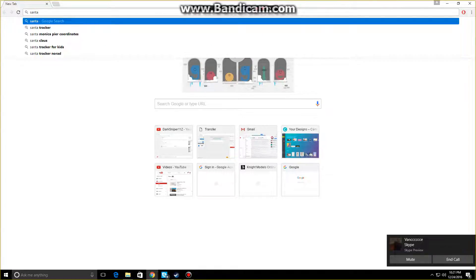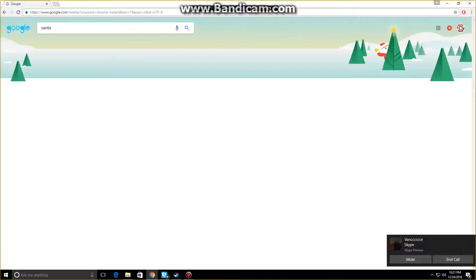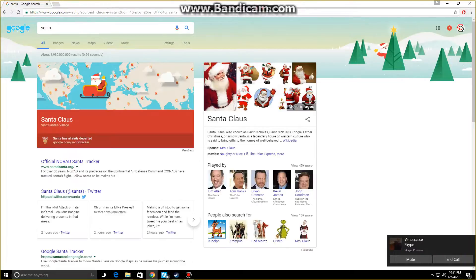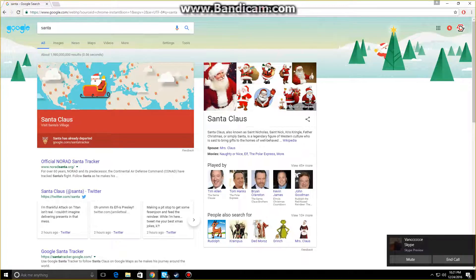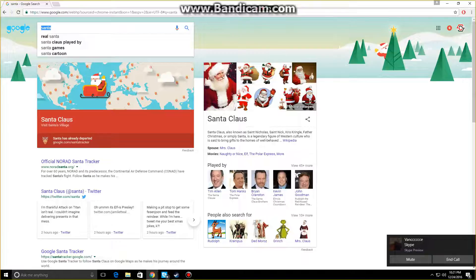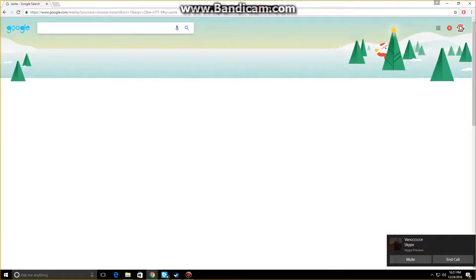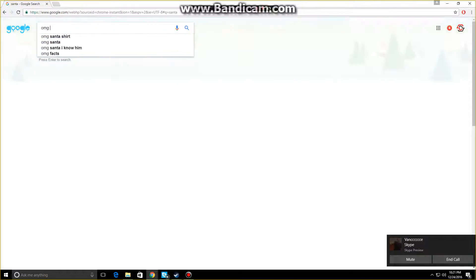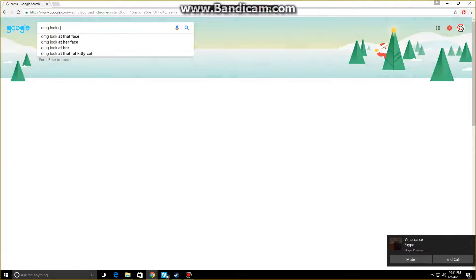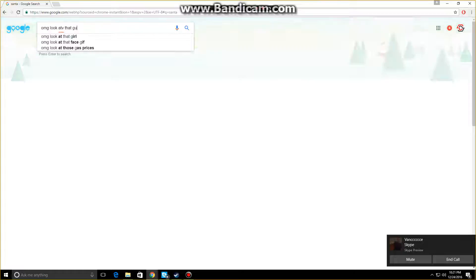When you type in 'santa' into Google search, Santa Claus pops up. OMG! If you type in anything else like 'omg', look at that guy...